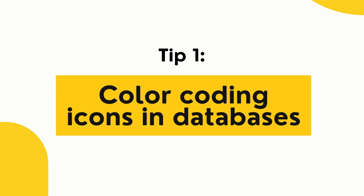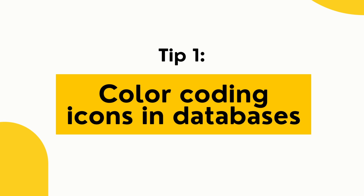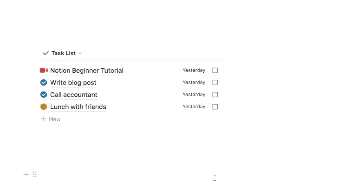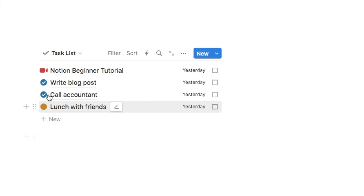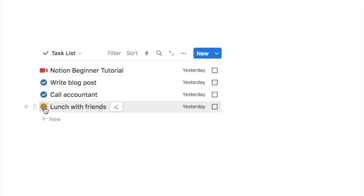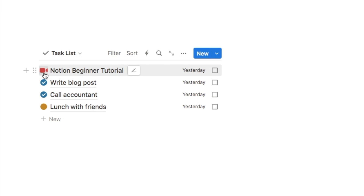The first tip is color coding your icons in Notion databases. This works particularly well if you are using a task list. In this example I've set up a brief little task list and I have a few different icons here that relate to different types of tasks. I have a blue checkbox icon for work tasks, a yellow circle icon for personal tasks, and a red camera emoji for YouTube-related tasks.